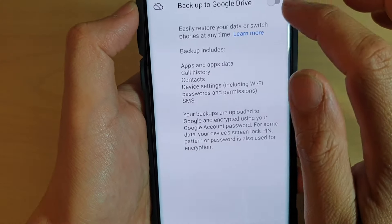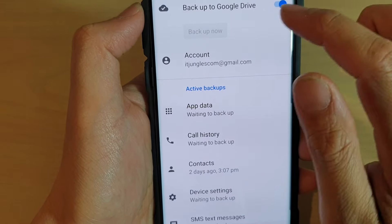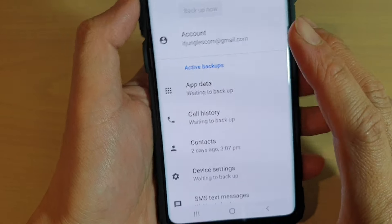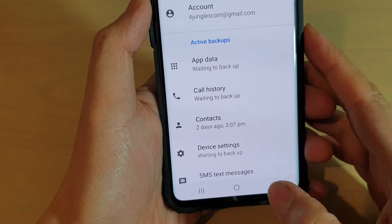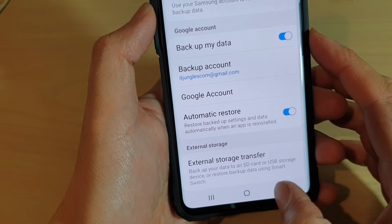And later, if you want to turn it back on, you can always tap on the switch to turn it back on. And that's it. Thank you for watching this video.